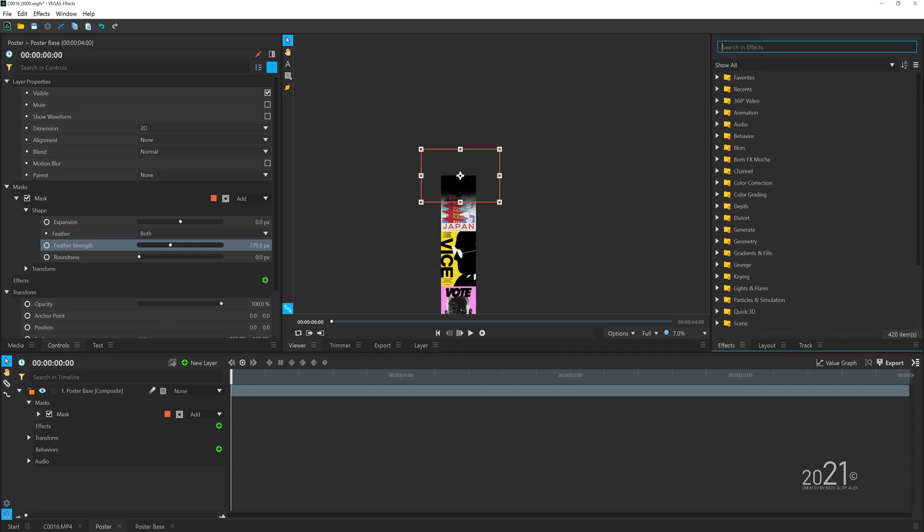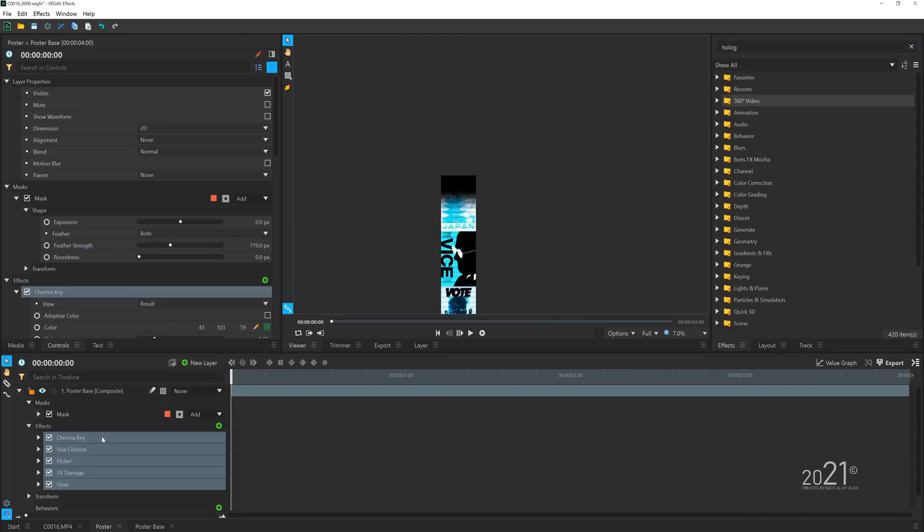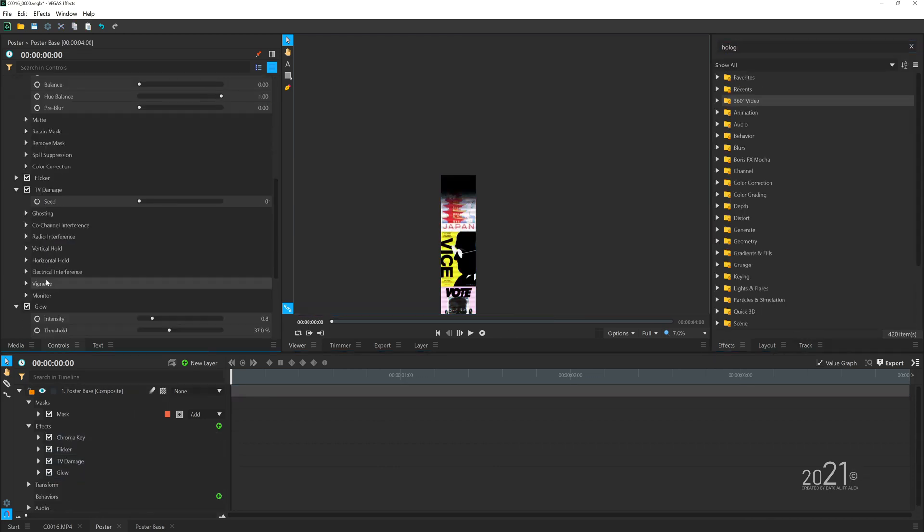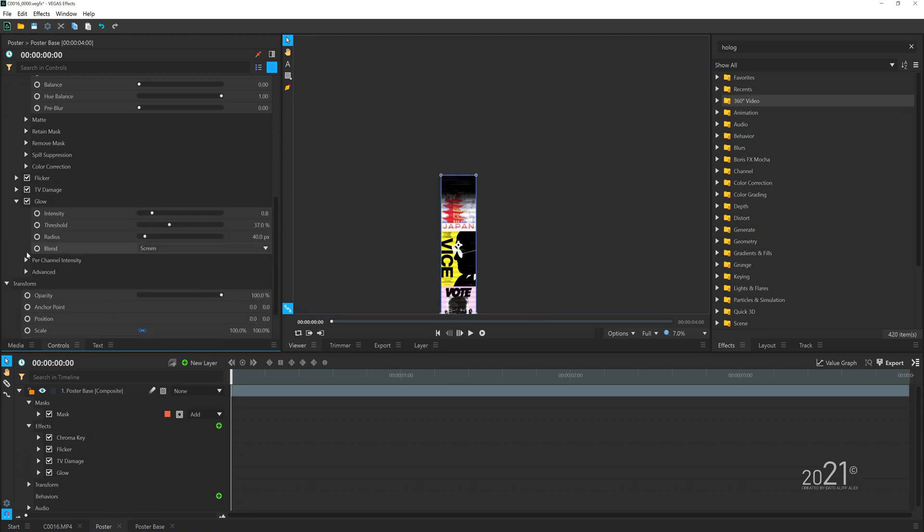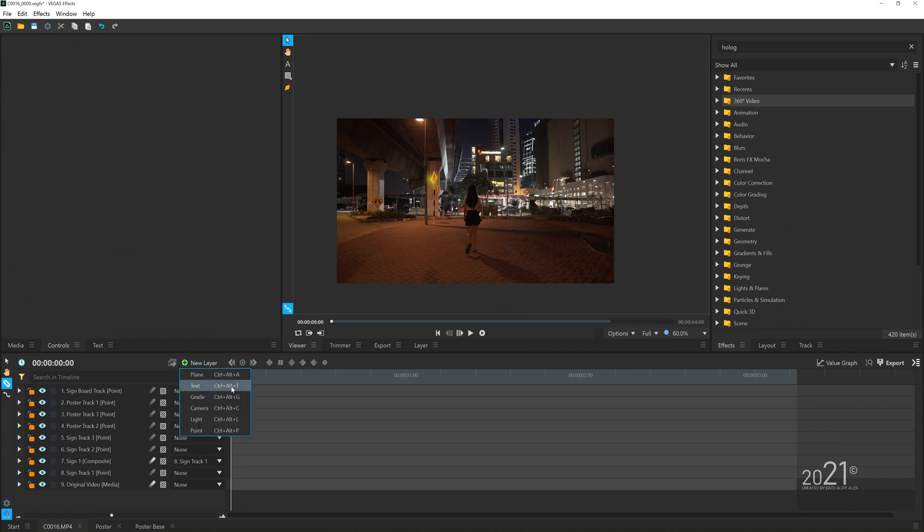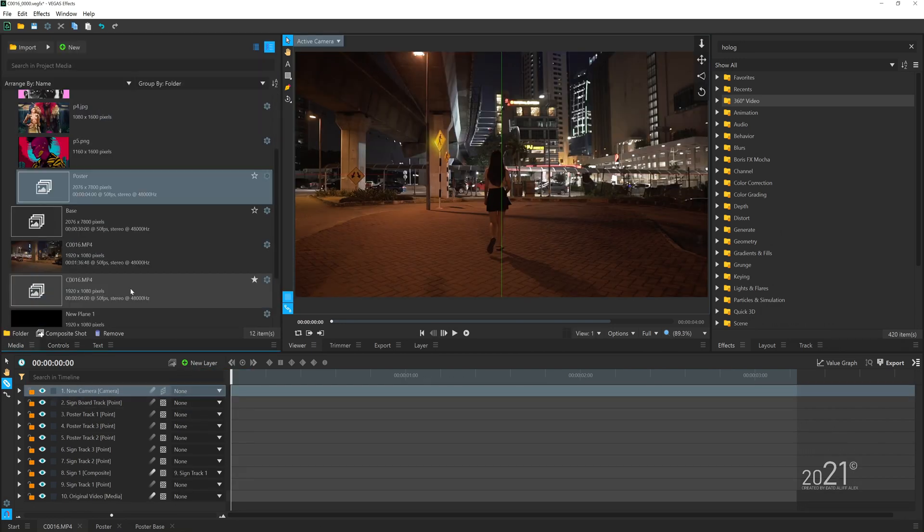Then you can add a hologram effect into this layer. You can adjust and fine-tune the hologram effect however you want—it's purely up to you.